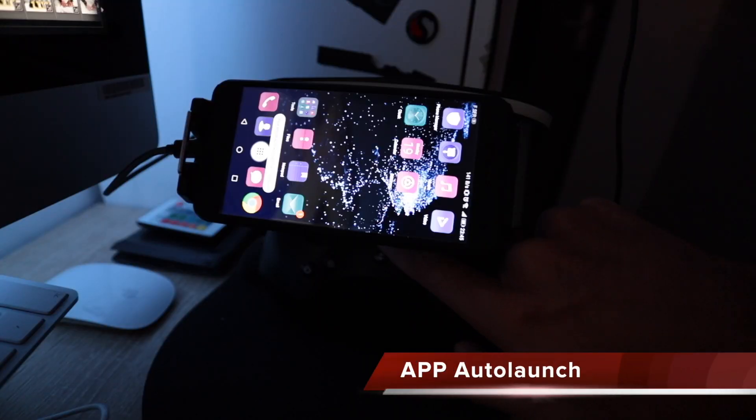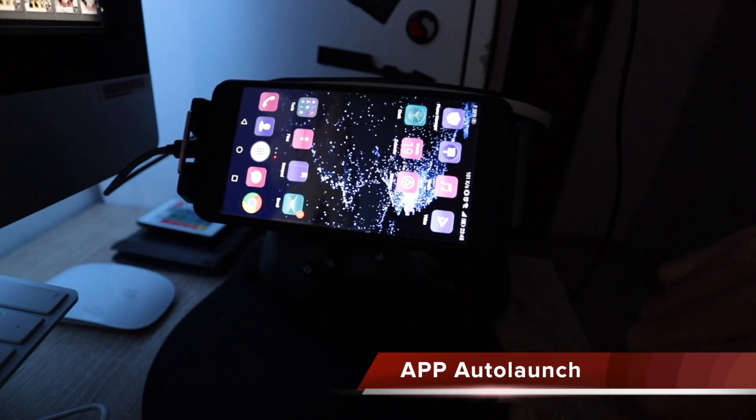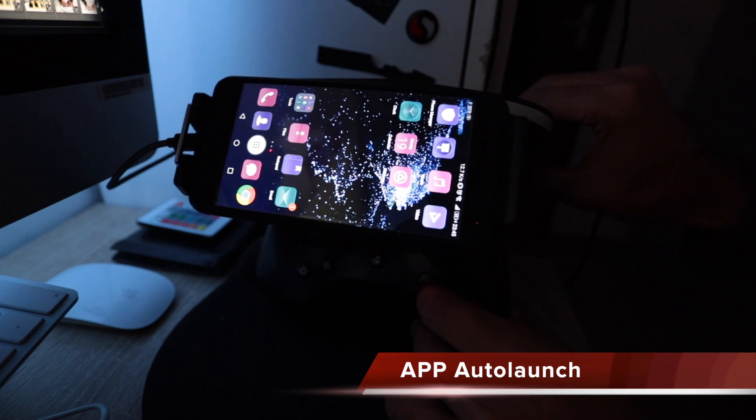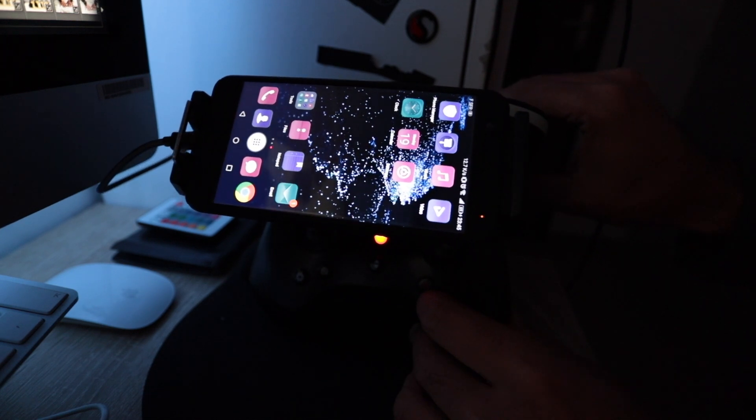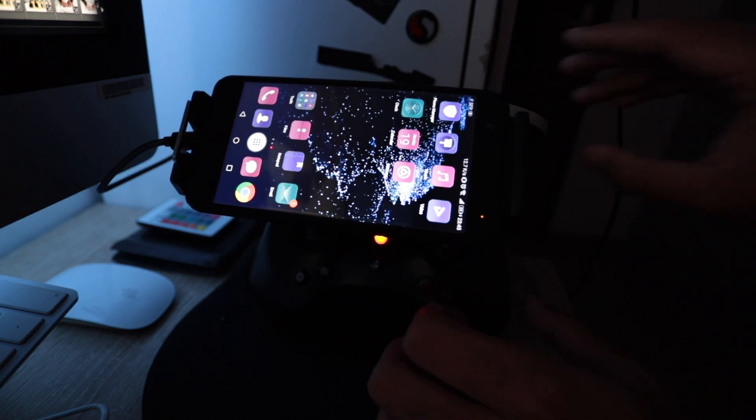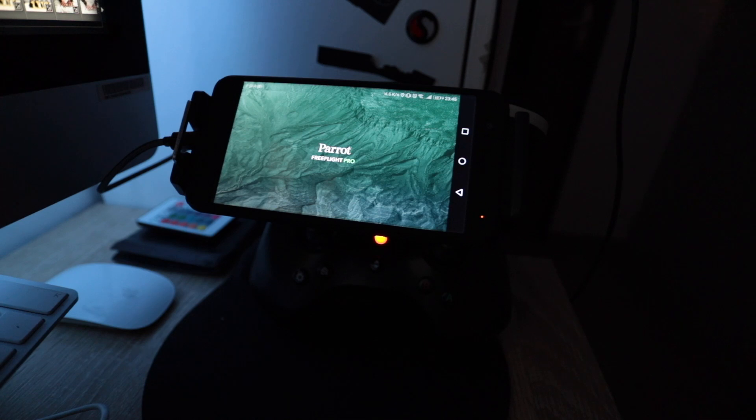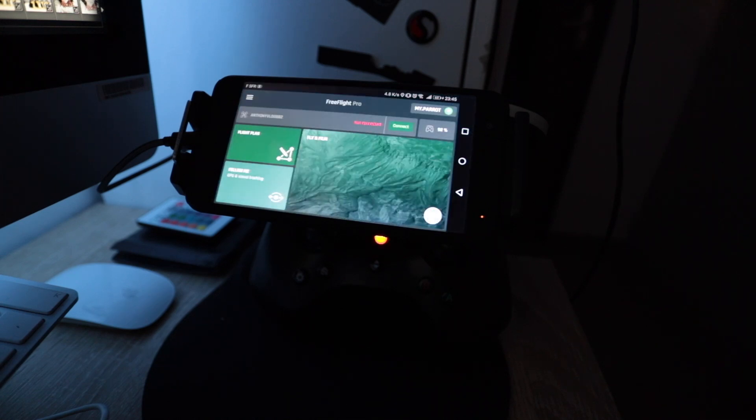Okay, so the first thing we will test without actually needing to fly the drone is the auto launch. This means when you press the power button on your controller and your device is unlocked and connected via USB, the app should automatically launch.